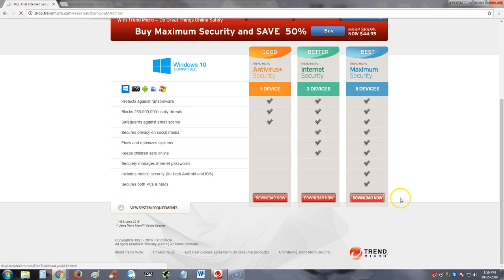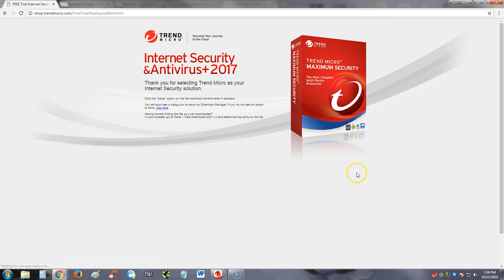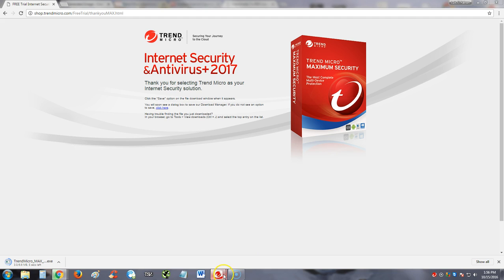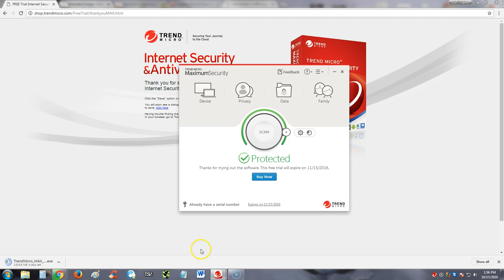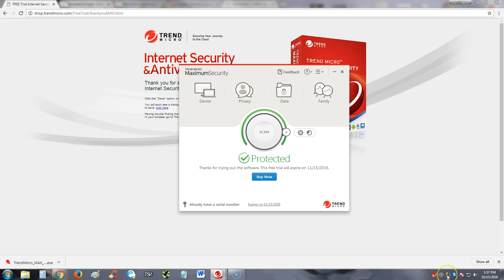Click on download now. I already downloaded this and it's running right now. Once you download and install it, this is what it looks like. Keep in mind, if you have other antivirus programs installed, Trend Micro during the installation is going to have you uninstall them.